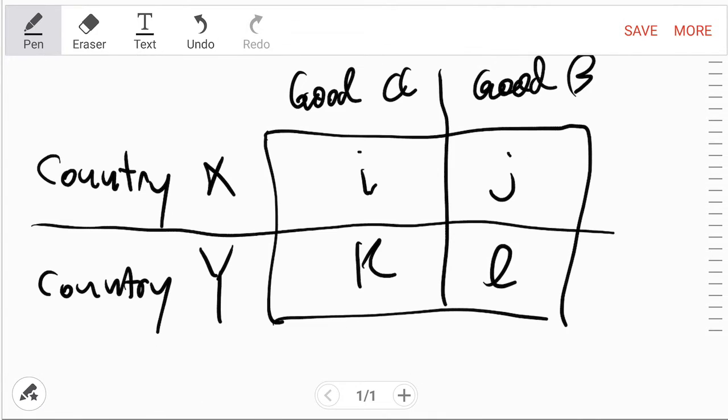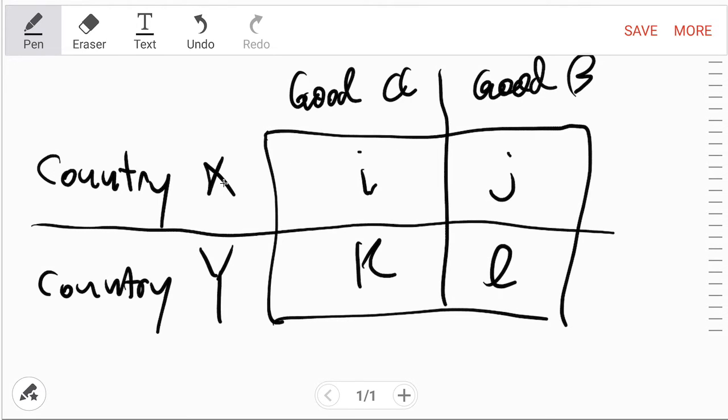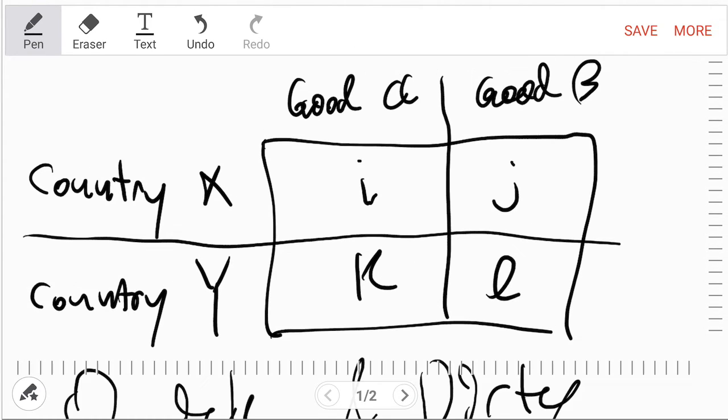So it's i·l versus j·k because country X producing i of good A and country Y producing good B, so that's l. So it's i times l versus country X producing good B and country Y producing good A, that's j and k. So i·l versus j·k. Alright, so that should be easy so far.